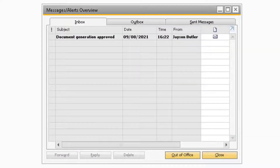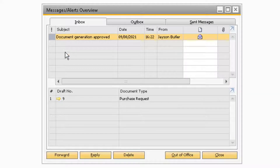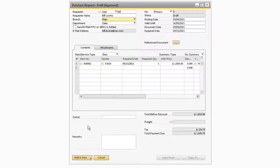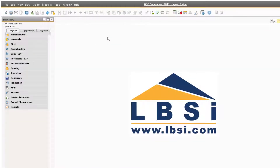Back on the originator side, once the document has been approved or rejected, they will receive a message in their Messages/Alerts Overview window stating if the document was approved or not. That message will contain the draft document, where they can click on the golden arrow and add the draft document if it has been approved. The Approval Process feature also contains two reports that you can use to see which documents need to be approved, as well as the ability to approve documents from some of the reports.